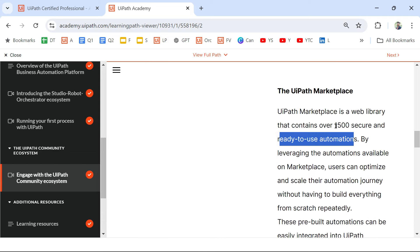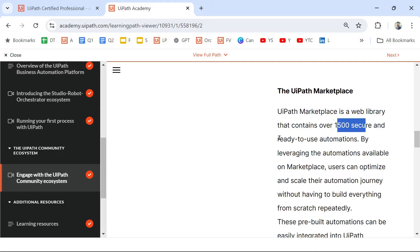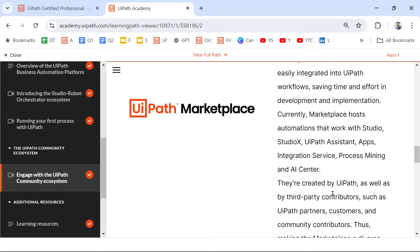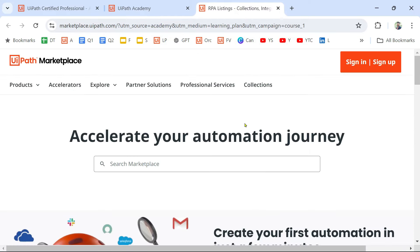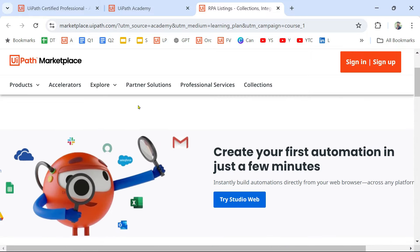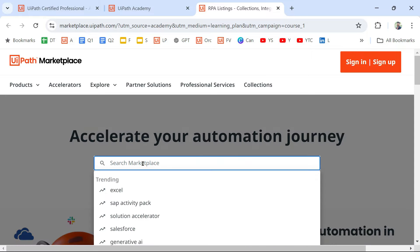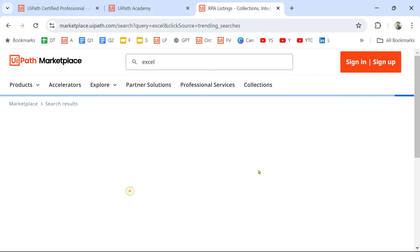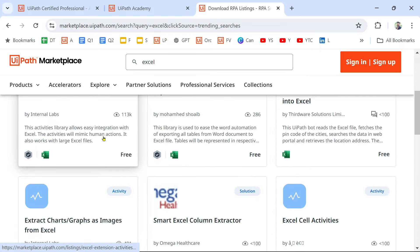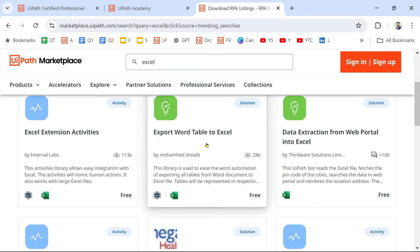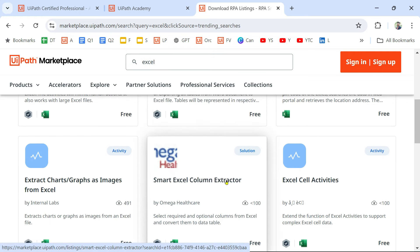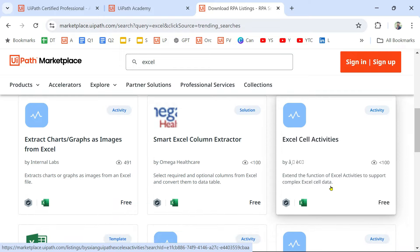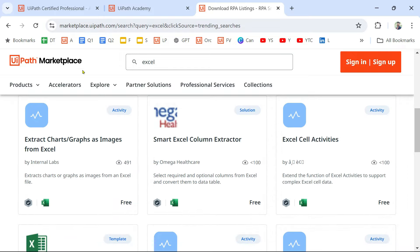Almost 1,500-plus ready-to-use automations are available in the marketplace. If you click the link it takes you to the marketplace — for example, if you search for 'Excel' you'll find many accelerators available, like 'Export What Table to Excel' or 'Smart Excel Column Extractor.' That's the idea — ready-to-use automations are available in UiPath Marketplace.